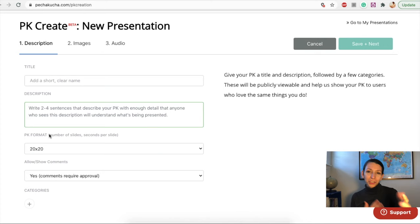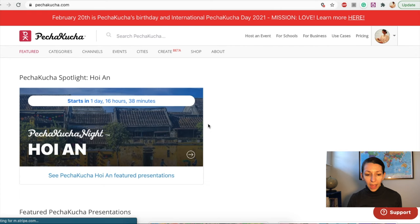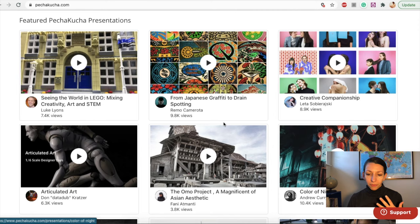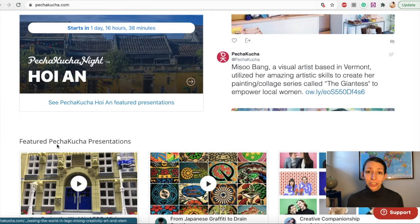You can also go to the PechaKucha website and find presentations that might be interesting to you to see other versions of PechaKucha and how people have created interesting topics through this. There's also lots of examples on YouTube. And if you've created a PechaKucha presentation in the past and you'd like to share it, feel free to add it in the comments below. I'd love to check it out.